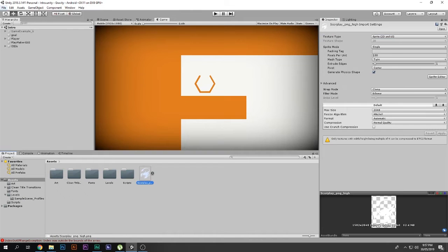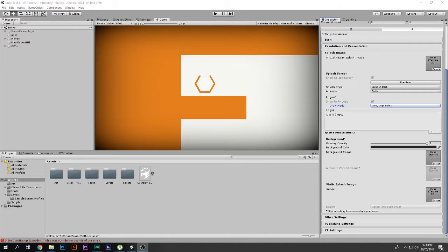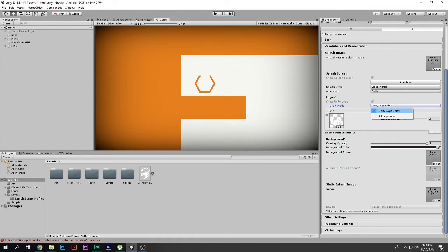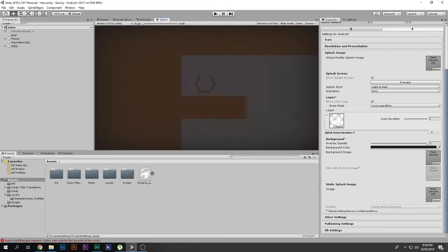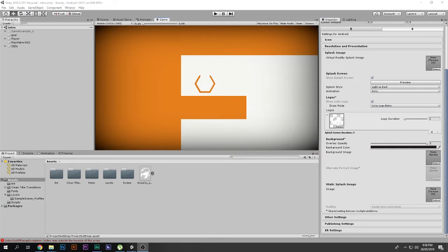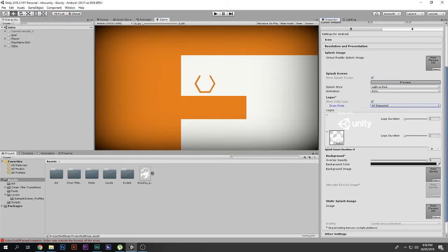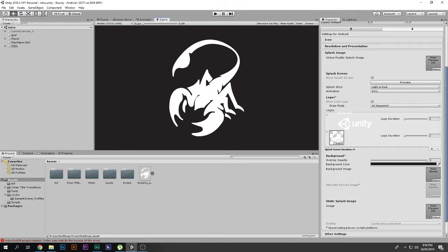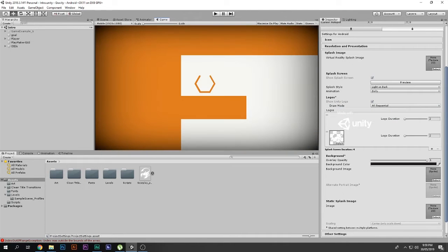Go to File > Build Settings > Player Settings. Inside the Logos section, click the plus button and drag your actual logo in there. You'll see there is a Draw Mode option — you can set your logo below the Unity logo, or set it to All Sequential so the Unity logo appears first, then your logo, then the game starts.